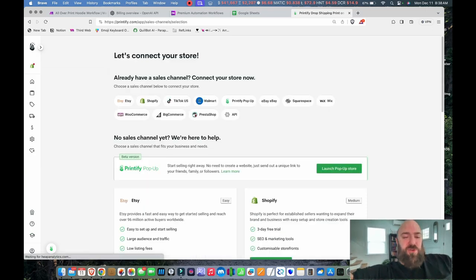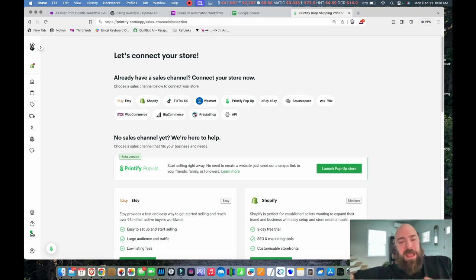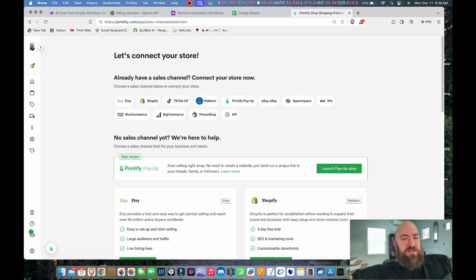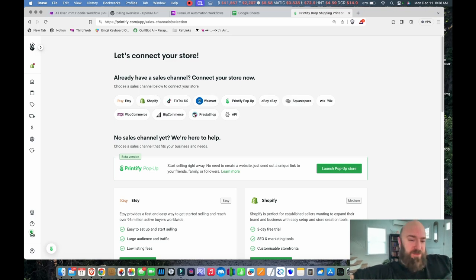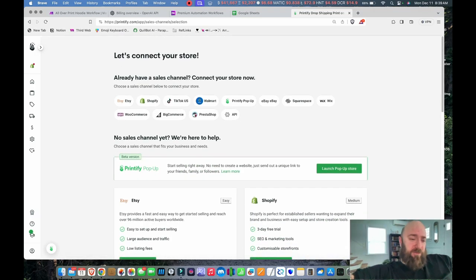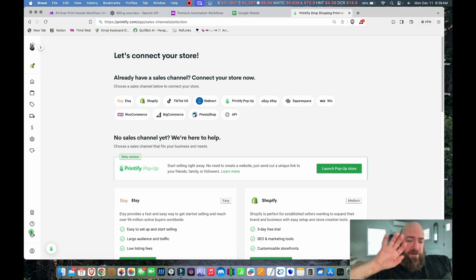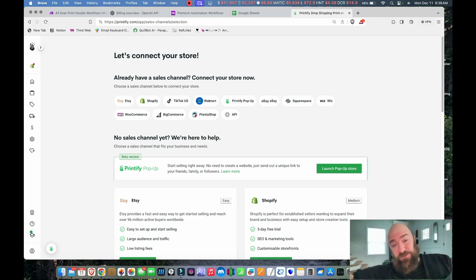Under 'Add a New Store,' you can see all the places you can publish to — TikTok, Shopify, Etsy, Walmart, eBay, Squarespace, Wix, WooCommerce, BigCommerce, and more. Whatever platform you can connect here, you can ultimately publish to, because this is where the result of all the automated processes puts items into your Printify account.